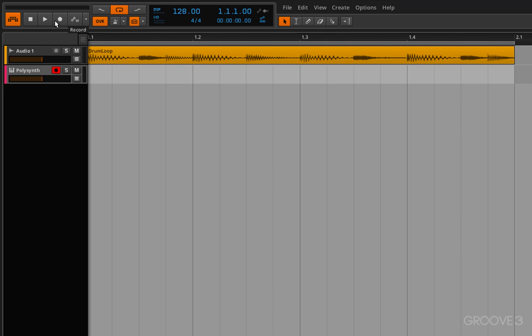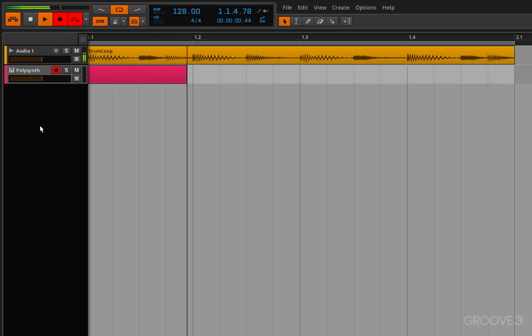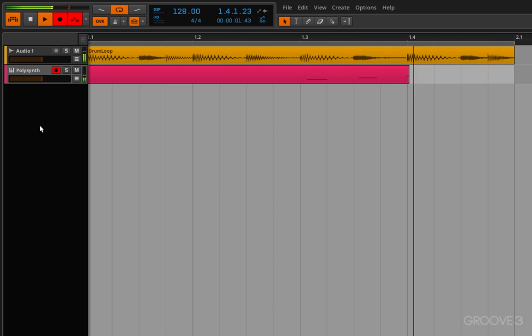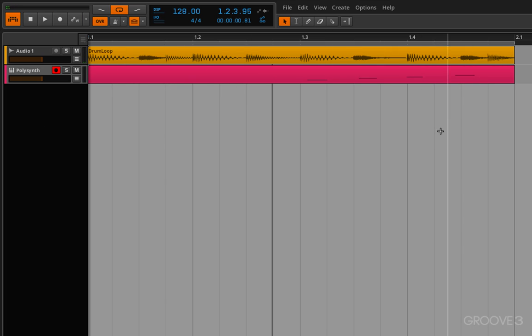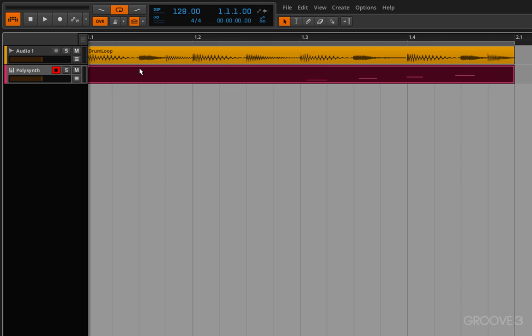Recording is basically just what you think it would be. You click the record button to arm it to decide whether or not you want to write automation. Then you click play to start. You get a little count in and there you go, I've recorded in these notes on my MIDI channel that I had set up here earlier.